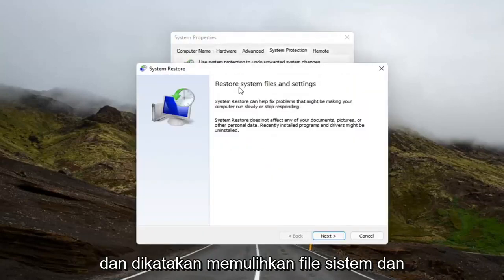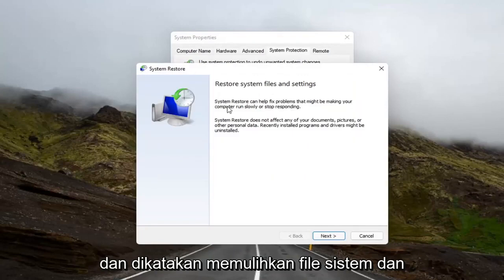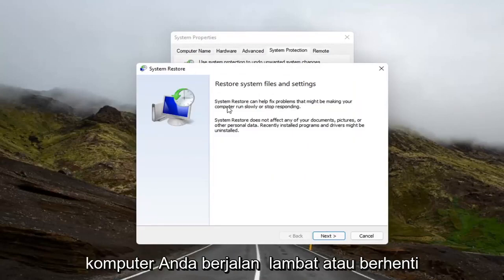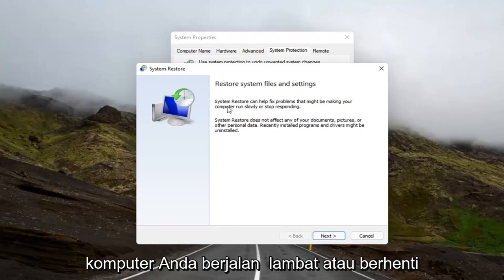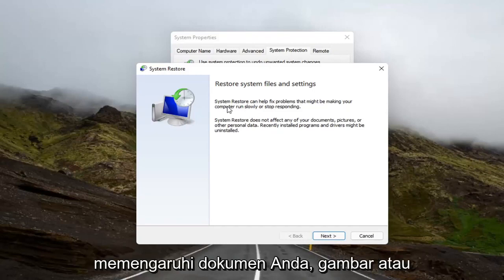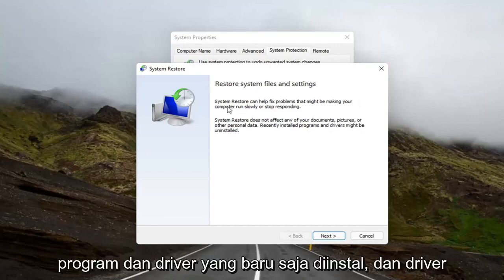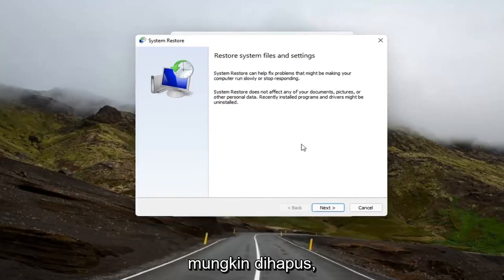And it says to restore system files and settings. System Restore can help fix problems that might be making your computer run slowly or stop responding. System Restore does not affect any of your documents, pictures, or other personal data. Recently installed programs and drivers might be uninstalled.